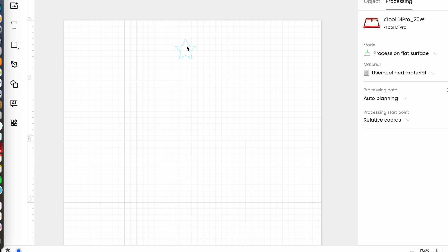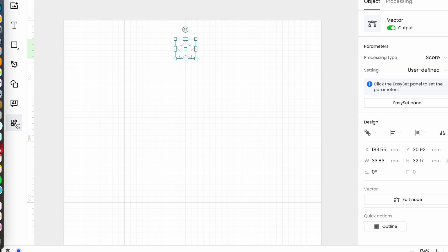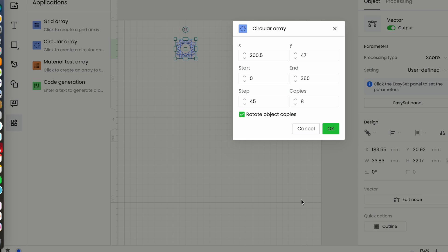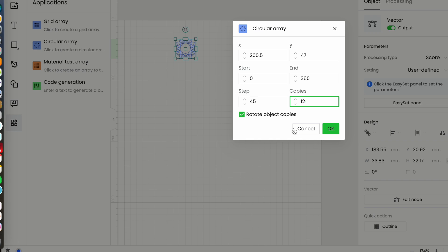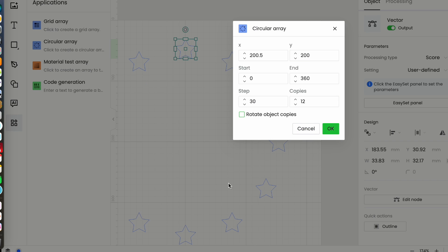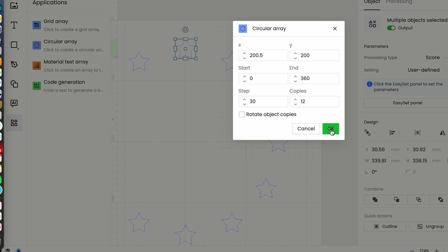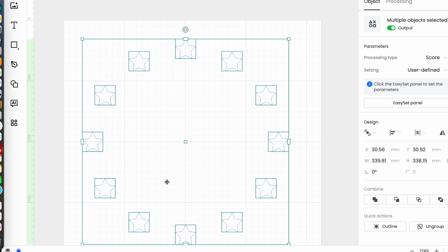I'll undo that and select circular array again. This time let's have 12 copies. Let's say I was making a clock. That's automatically changed to 30 degree steps because they're 30 degrees apart. Again let's go with a y value of 200 and this time I'm going to turn off rotate the object copies. So this time I have 12 copies of my star and they are all in the same orientation as the first one. That's the circular array.